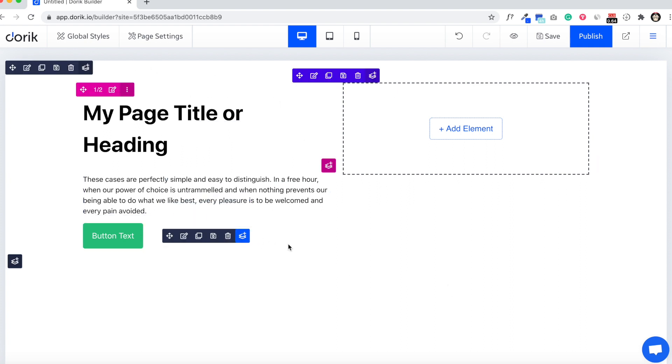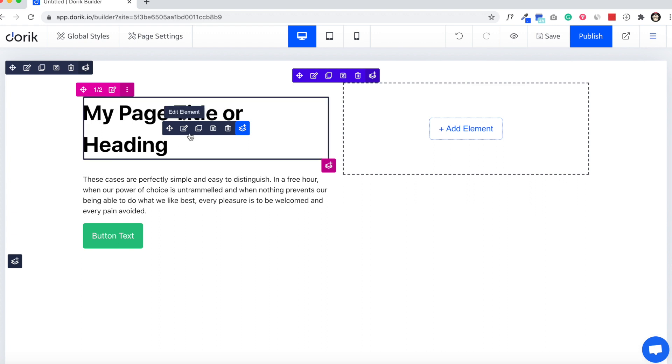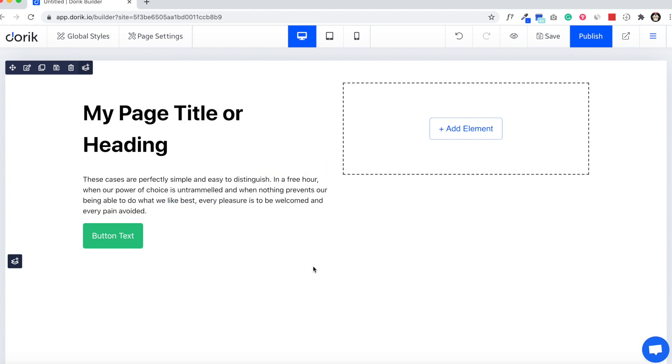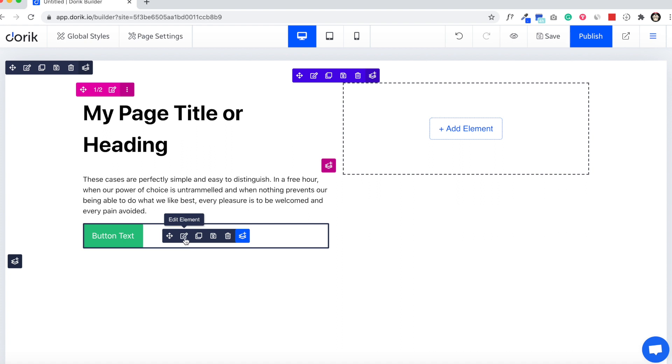So we have three elements like heading, tags, and button. I'm gonna hide this button on mobile.